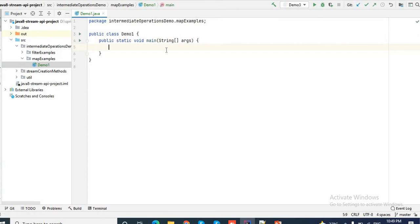Before writing any code on map, let's understand what map does. Map is used to convert data from a stream of X to a stream of Y. Suppose we have a stream of X and we want to convert it to another form, say stream of Y. Map takes each element of stream X and performs certain operations on it.